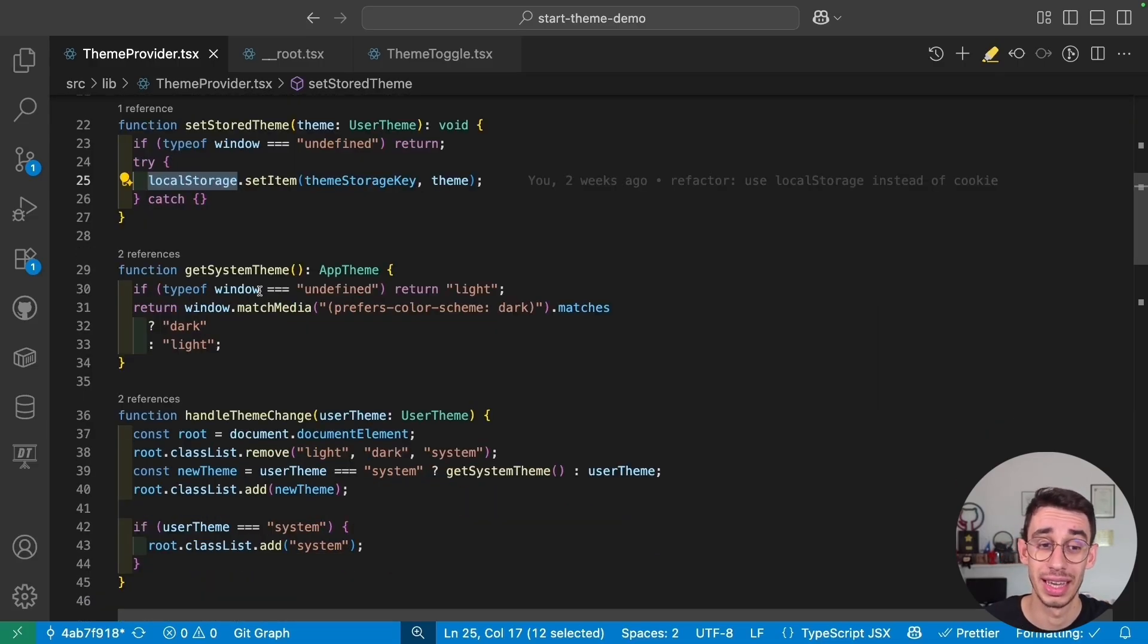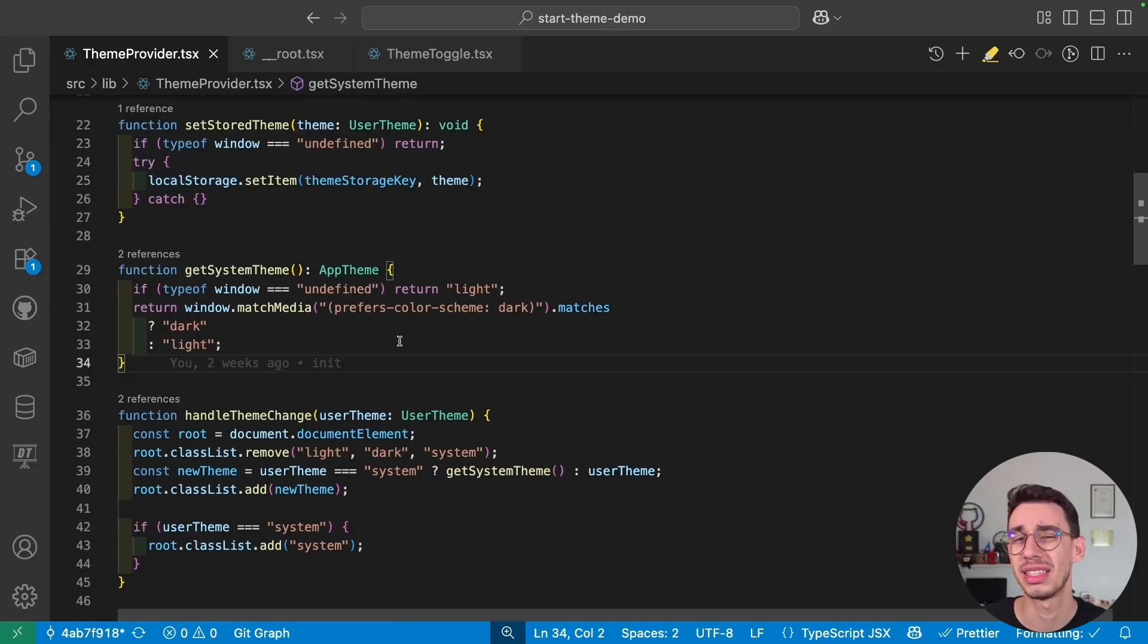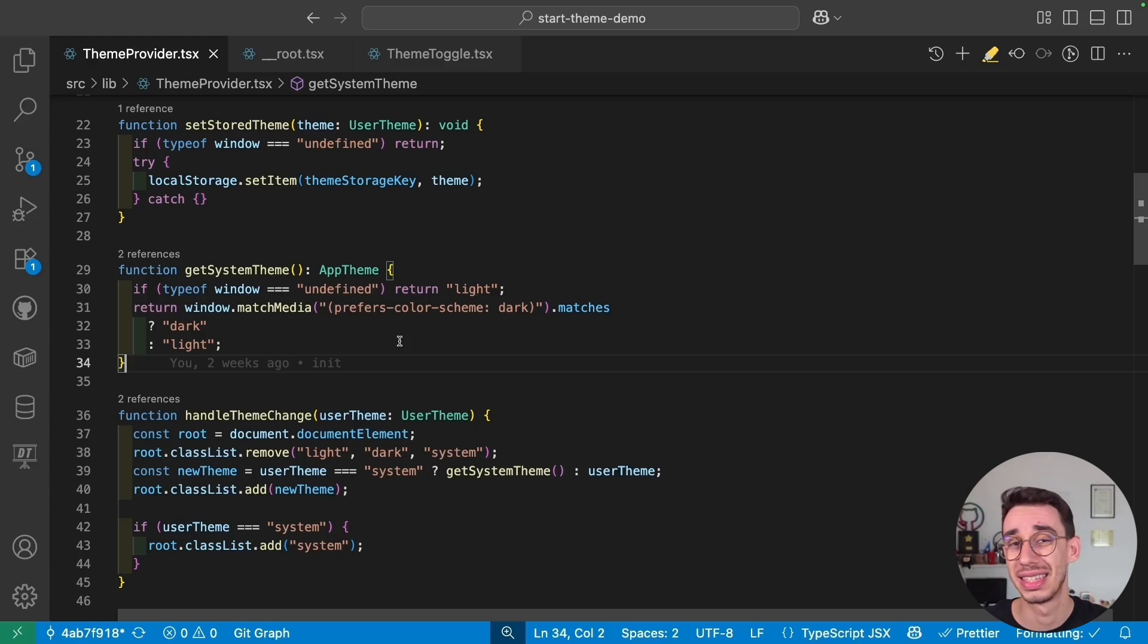Next up, we have getSystemTheme. That's basically what is set on the setting, and this is automatically set by your browser.